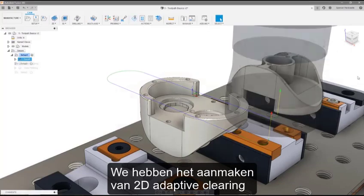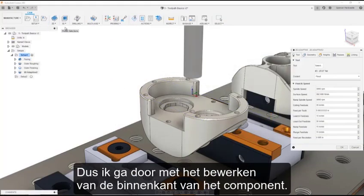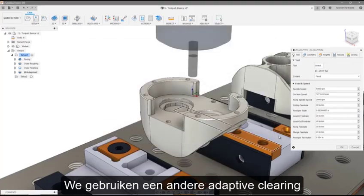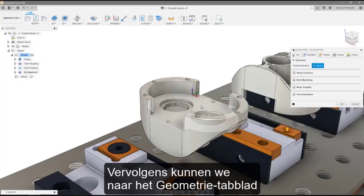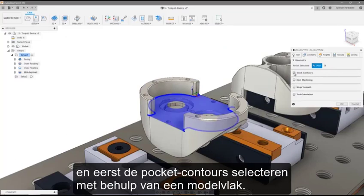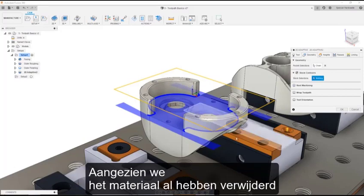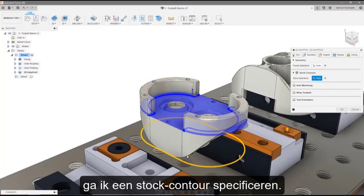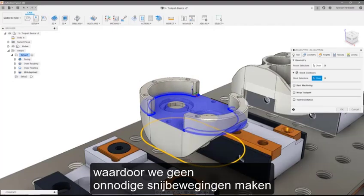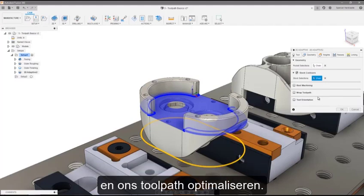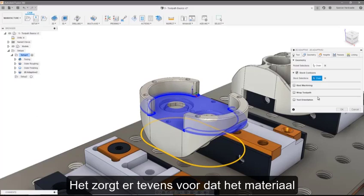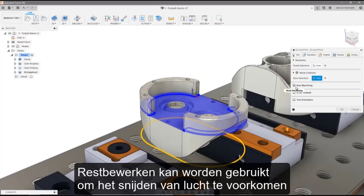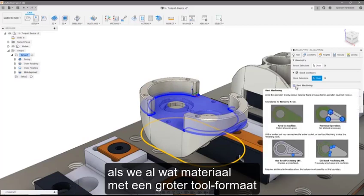We covered creating 2D Adaptive Clearing for this part in the previous video, so I'll skip ahead to machining the inside of the component. Let's use another Adaptive Clearing, and again start by selecting a tool. Next, we can move on to the Geometry tab and select the pocket contours using a model face. Since we've already removed the material from the outside of the component, I'm going to specify a stock contour. Stock contours define the outer limits of the toolpath, ensuring we're not performing any unnecessary cutting moves and optimizing our toolpath. It will also ensure that the material will be removed across the top of the circular internal pocket regions. Rest machining can be used to avoid cutting fresh air if we've already removed some material using a larger tool size.